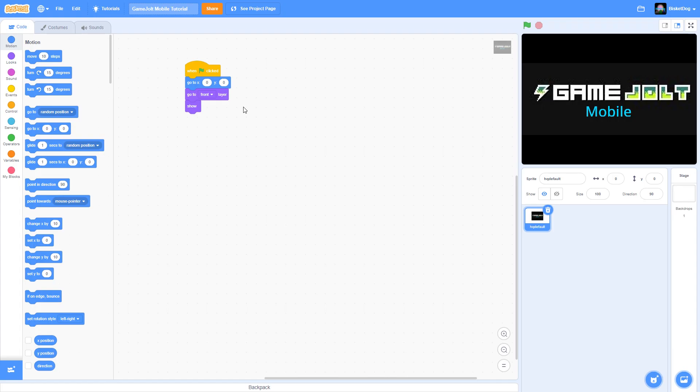Hey guys, it's Biscuity with another video. So today is going to be the tutorial on how to put your scratch games on Android for GameJolt.